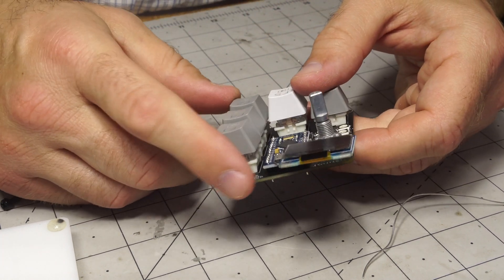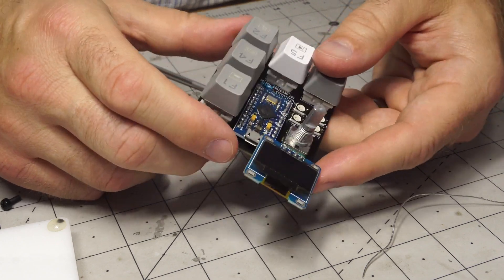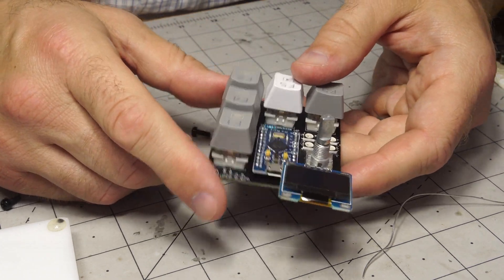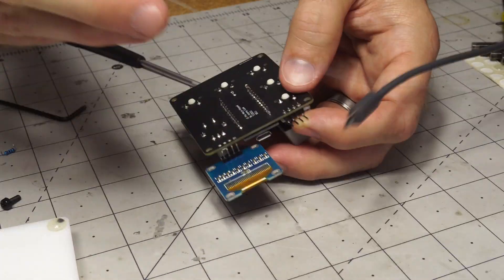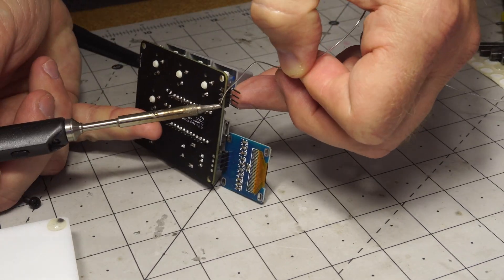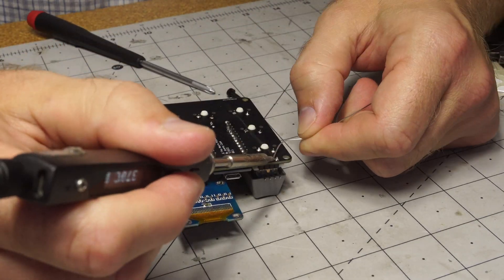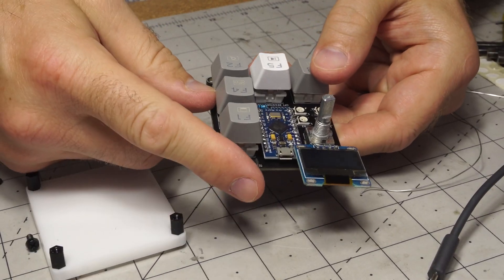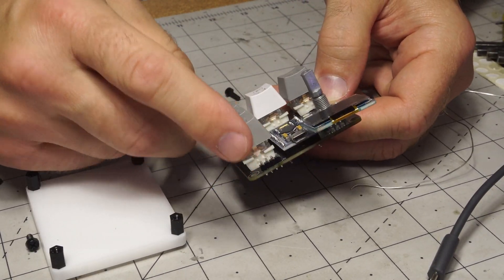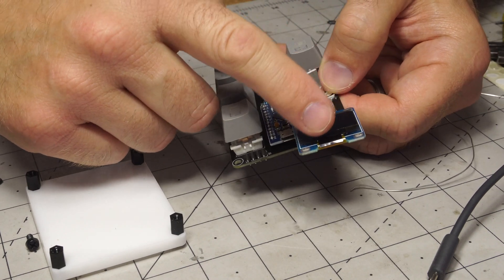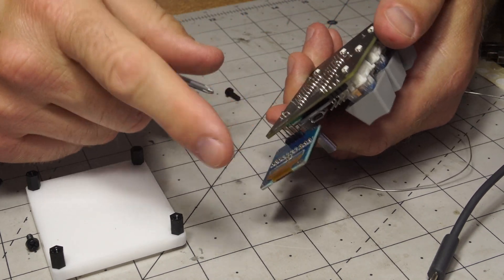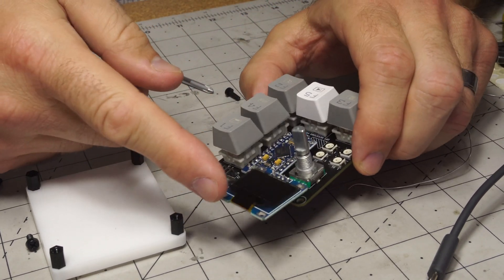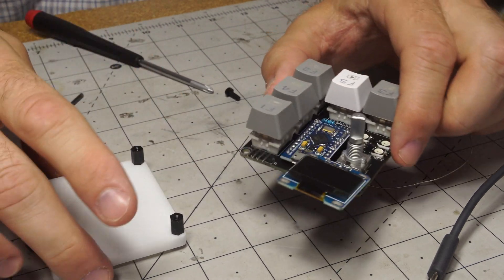Other thing is you might want to put some headers on this so you can run that display.